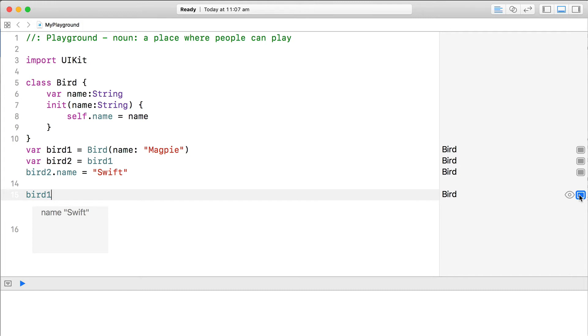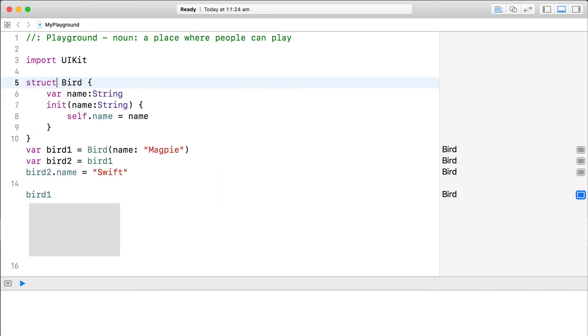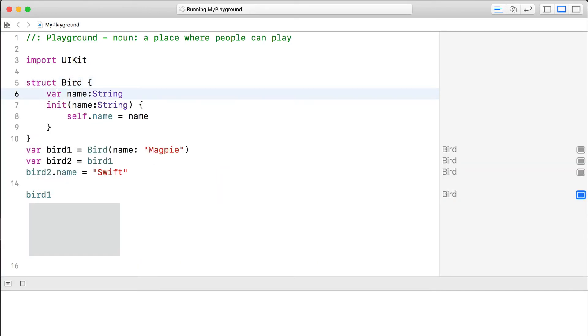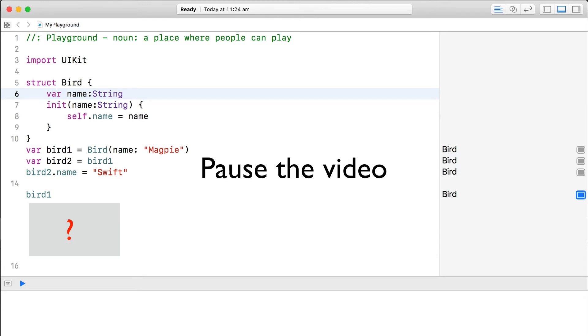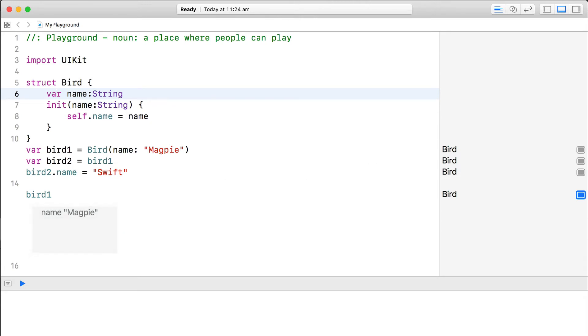Okay, so let's look at how this would work with structures. Let's change the bird class back to a structure. Now the same question, what's the name of bird1? Okay, so what's going on this time?